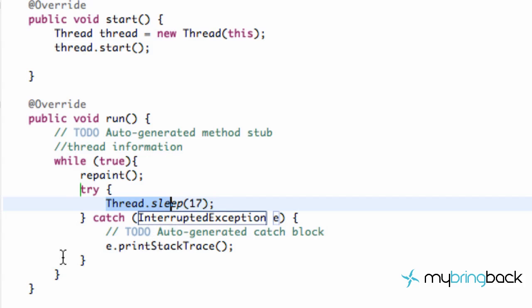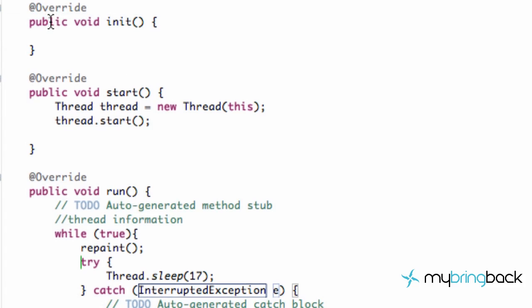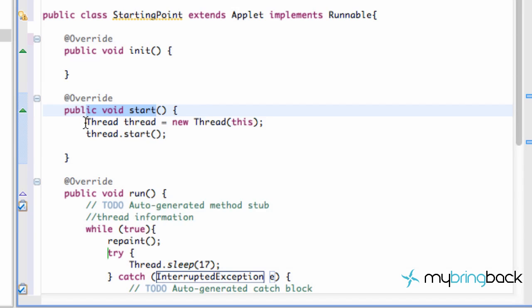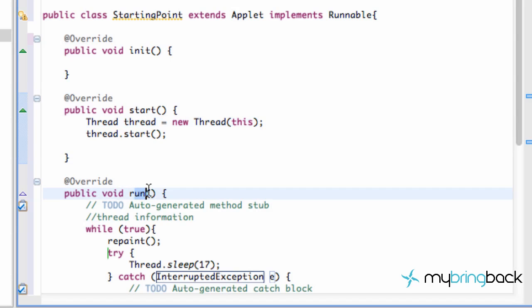Now it's just going to loop through this an infinite amount of times. We've basically set up our game framework. Let's talk about everything that happens: our applet starts, calls the initialize method — nothing in there, so it moves on to the start method. The computer calls our start method, and once it does, we set up a thread called 'thread,' setting it equal to a new Thread referring to 'this' — whatever we're implementing, which is Runnable — so it refers to this run method down here.